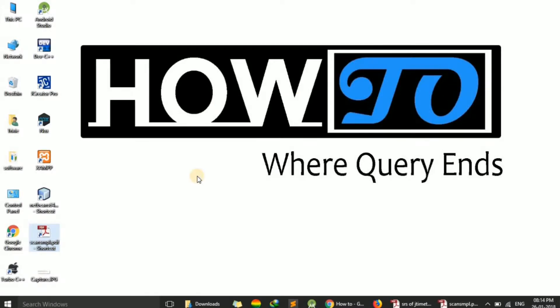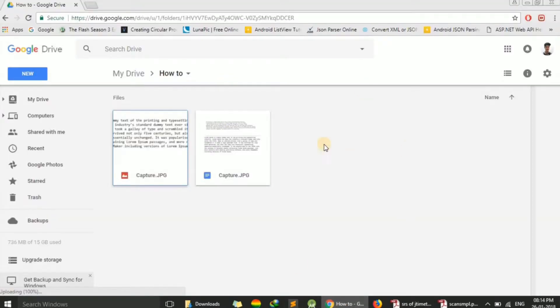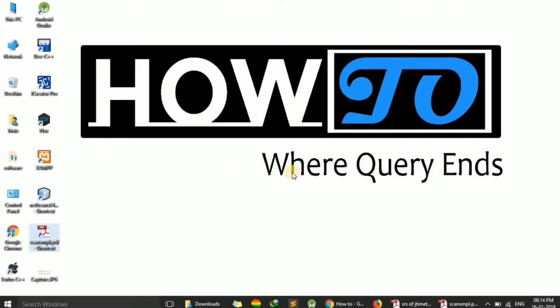For this, we will use our Google Drive. Here I have already opened my drive. You can also open your Google Drive using any web browser. I have opened it in Chrome. So just drag it and drop it.